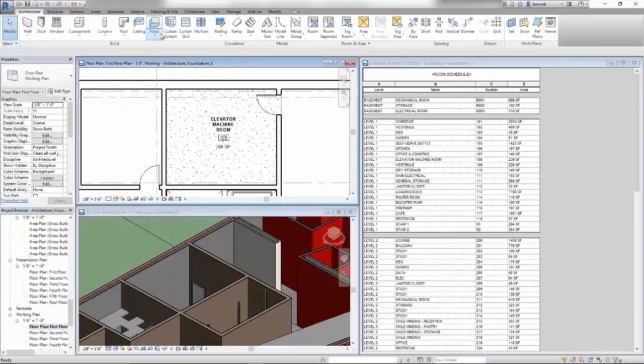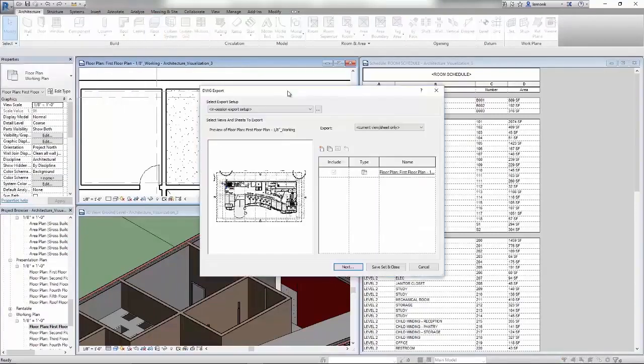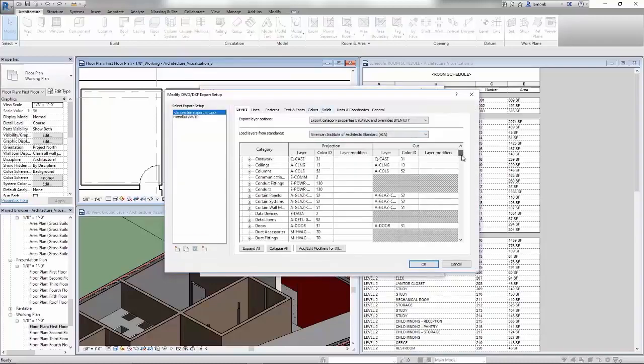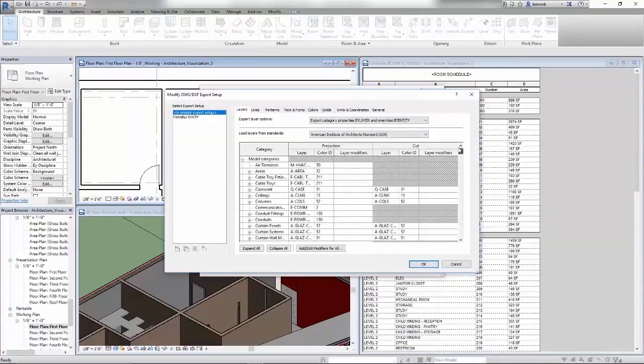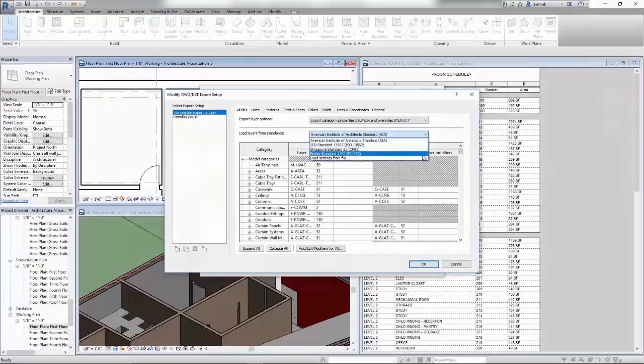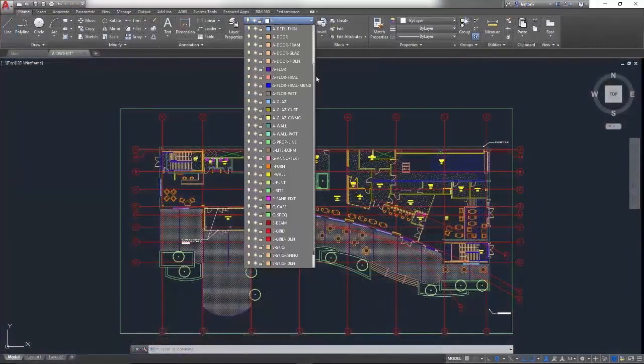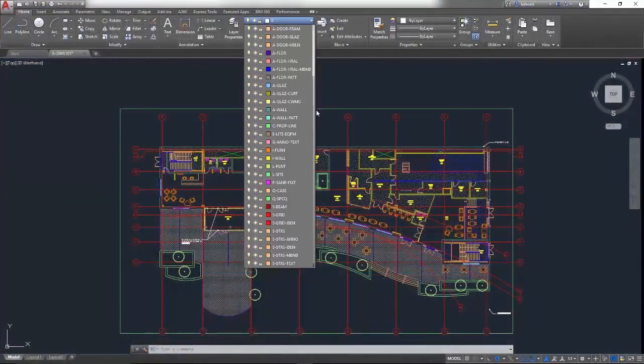And if you work with stakeholders who use AutoCAD, Revit can import and export DWG files. When you're exporting to DWG, you have complete control over layers, line weights, and line types.